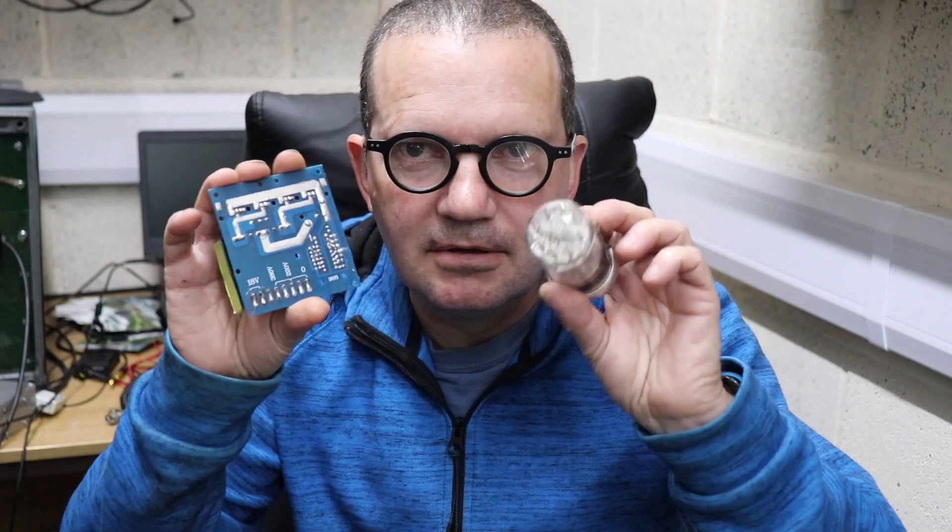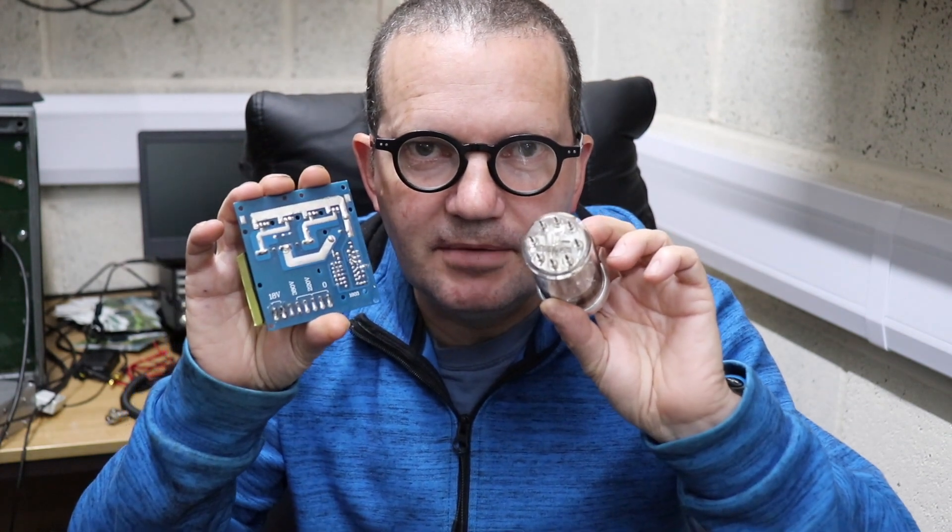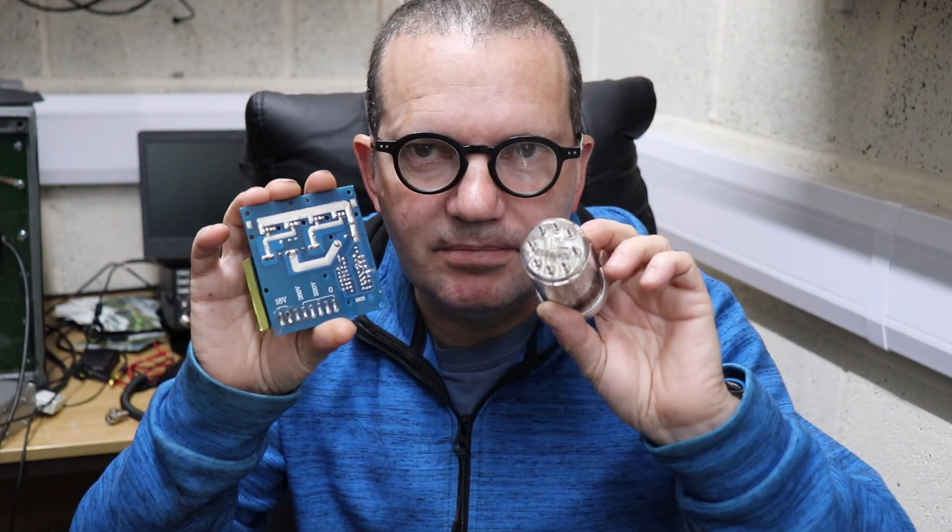We're back in the shack and tonight I'm going to show you two objects which you can buy off eBay relatively cheaply.